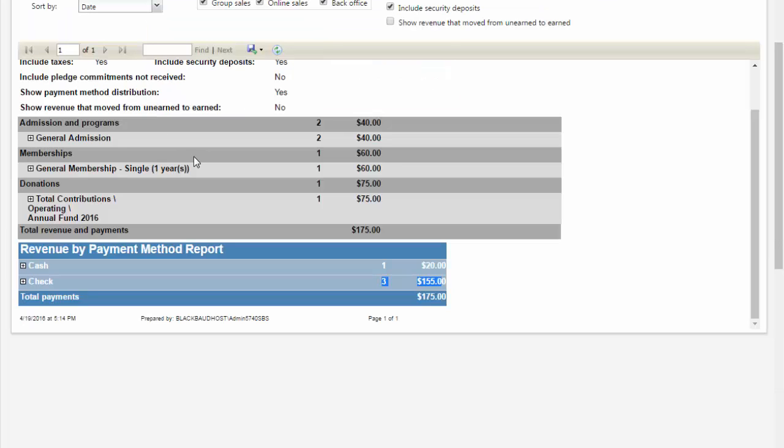If the Total Revenue and Payments Report and the Deposit Report do not match one another, you may need to troubleshoot to identify issues. Common causes for discrepancies between these reports are drawers were not closed and approved, the Total Revenue and Payment Report shows non-depositable revenue such as gift certificates, or incorrect report settings.